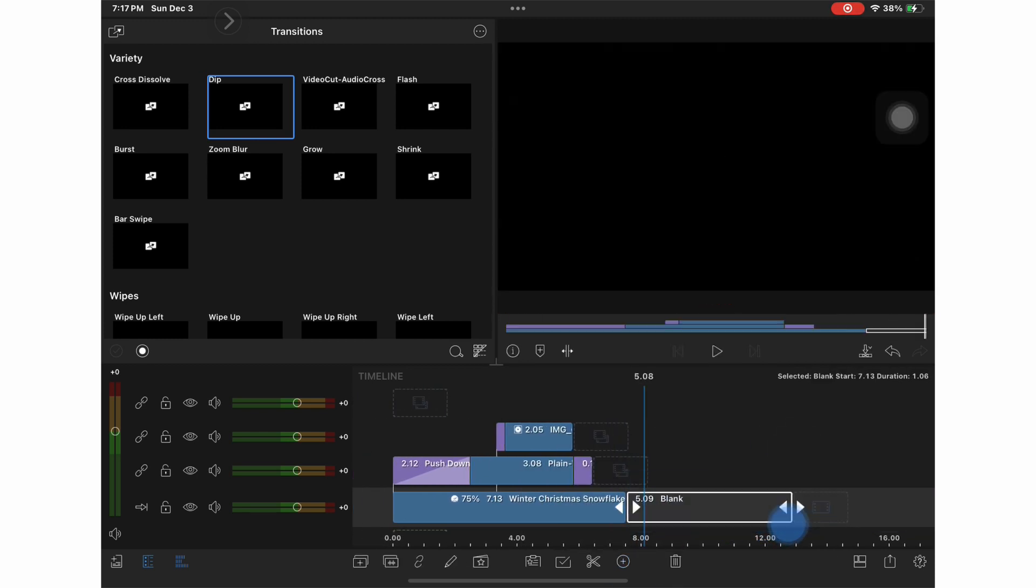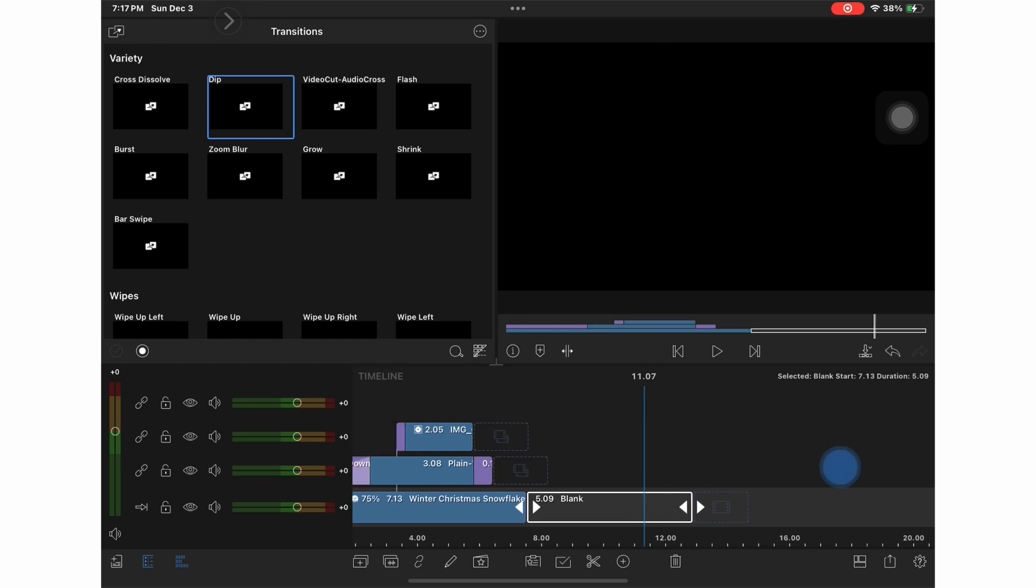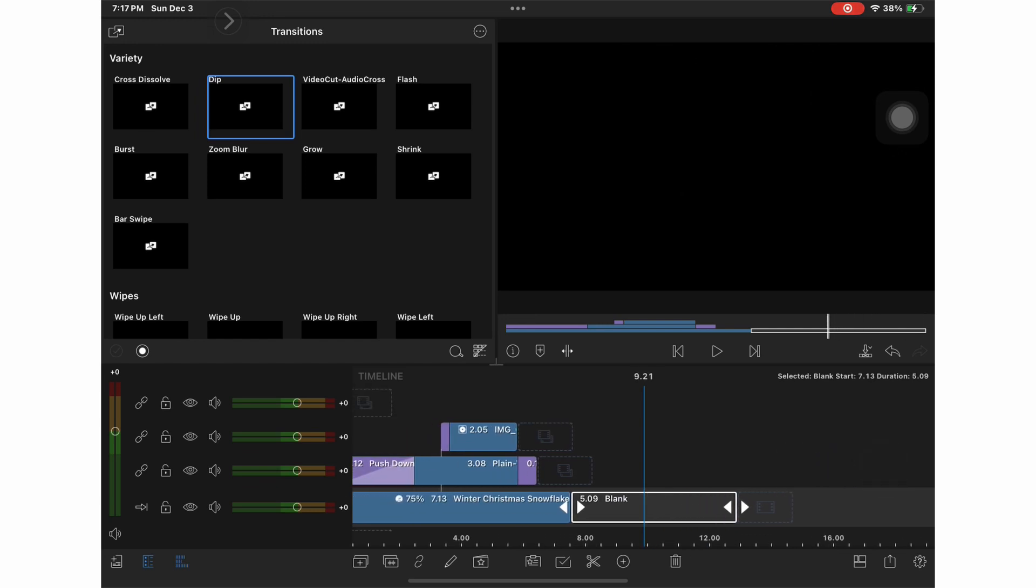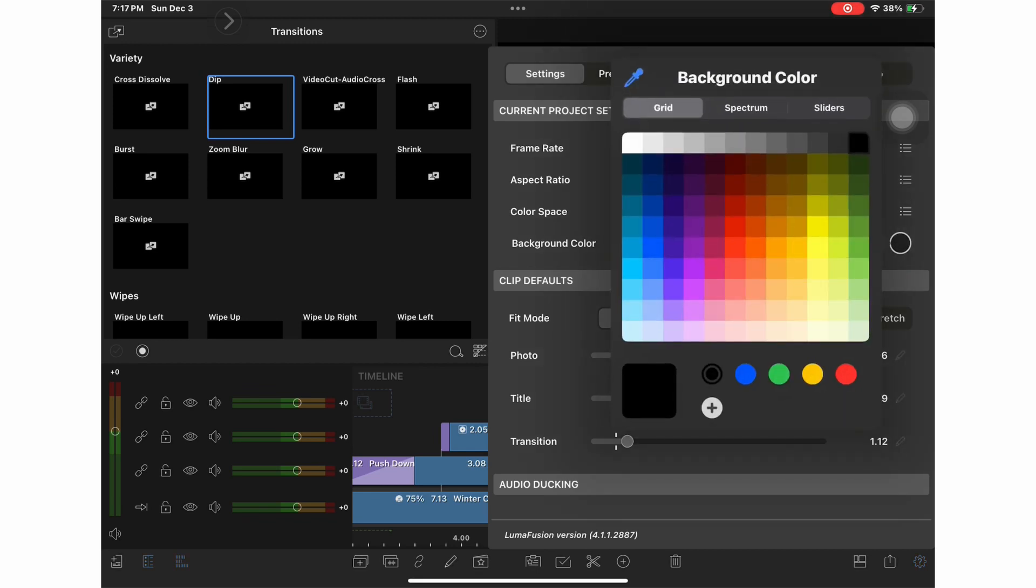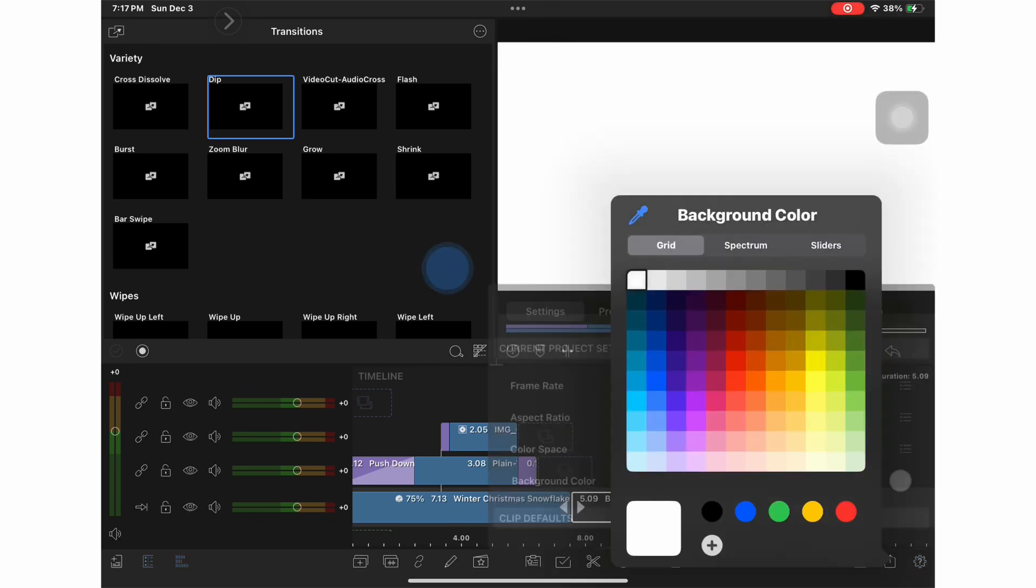So now I'm going to show you how I did my outro as well. I'm going to create a blank clip. And I want that empty space to be white, not black.